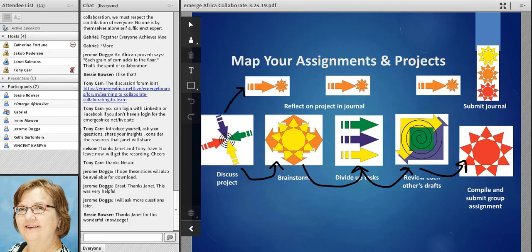With Bloom's taxonomy, we're learning about creative and critical thinking while acquiring the knowledge. With my taxonomy, hopefully people are learning to build their confidence in being able to work collaboratively and to organize some larger effort in a way that will encourage the best contributions of everyone.